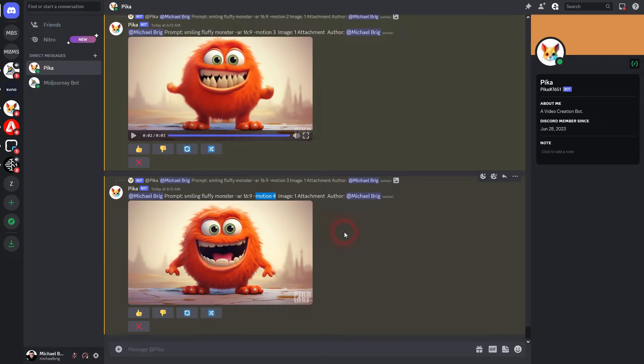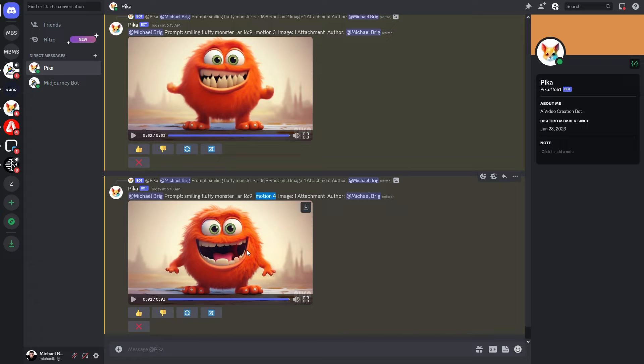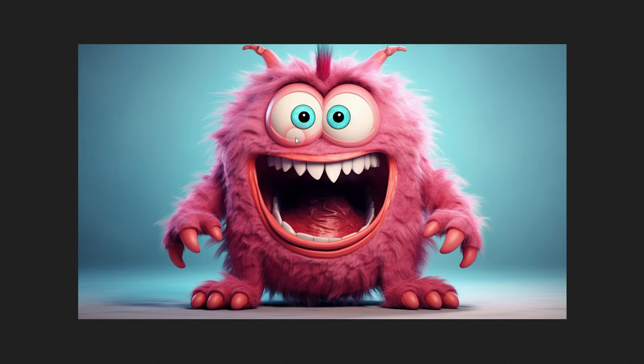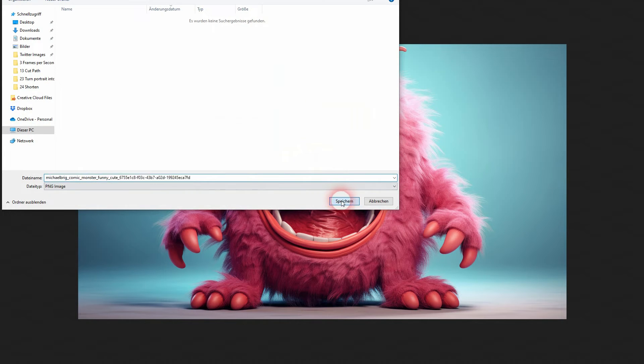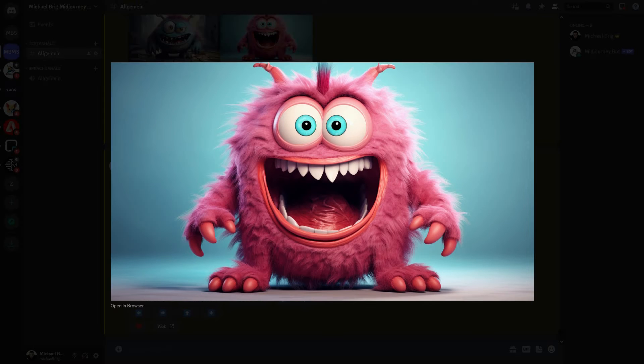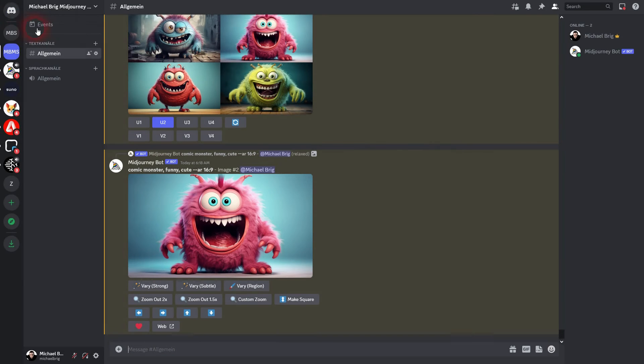Sometimes the lines are a little bit blurry so it can happen that a value of three gives you even more motion than four, or a value of one gives you more motion than a value of two. It happens, but in general you will have more motion the higher the value is.